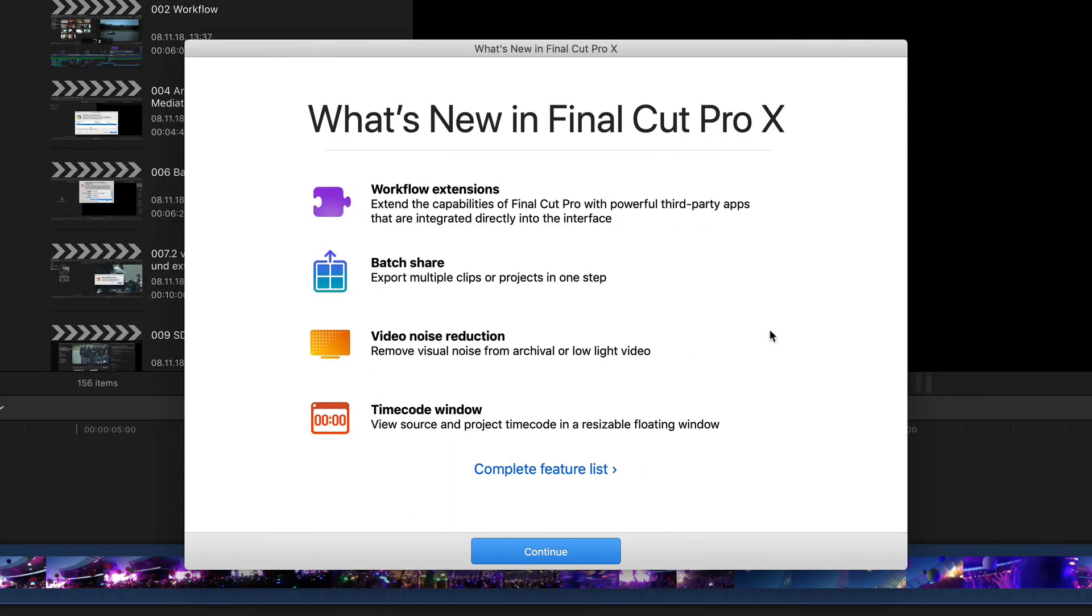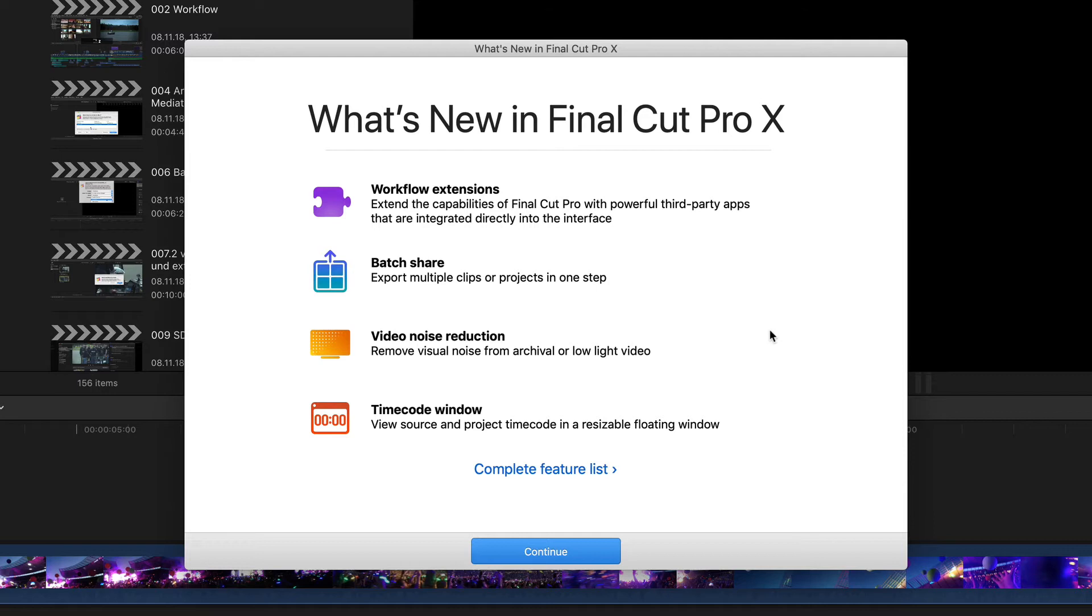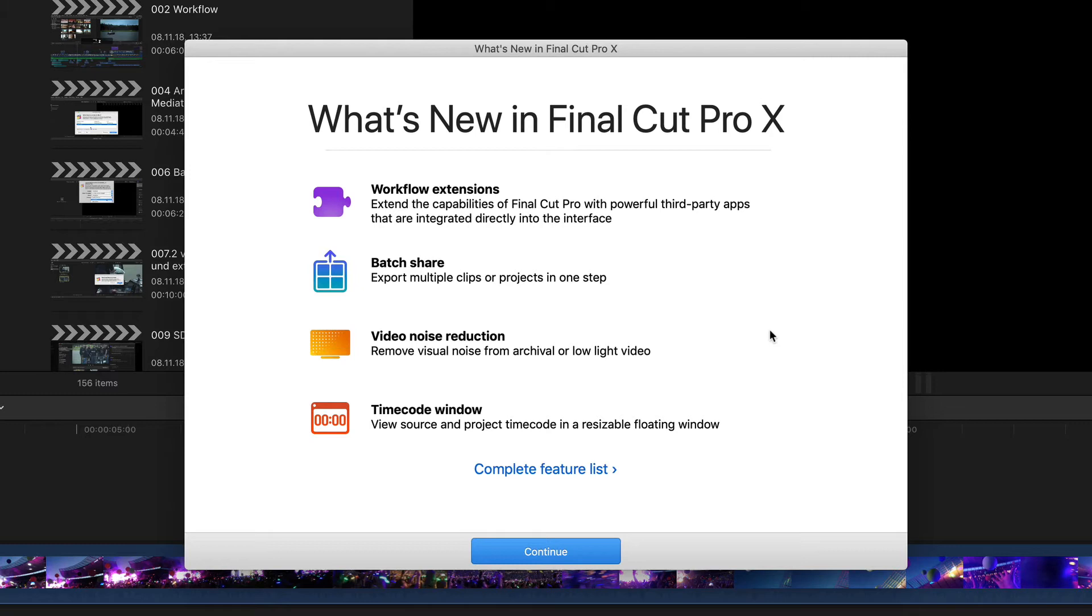But I also know that users of certain media asset management applications can look forward to some very interesting updates in the near future as well, and from past experience I think we can expect to see various other very nice third-party improvements for Final Cut Pro that take advantage of this new API. Either way it's definitely a huge improvement. The other three in this list, namely batch sharing, in other words batch export, the new video noise reduction filter as well as the two new timecode windows, are features we of course want to look at now.